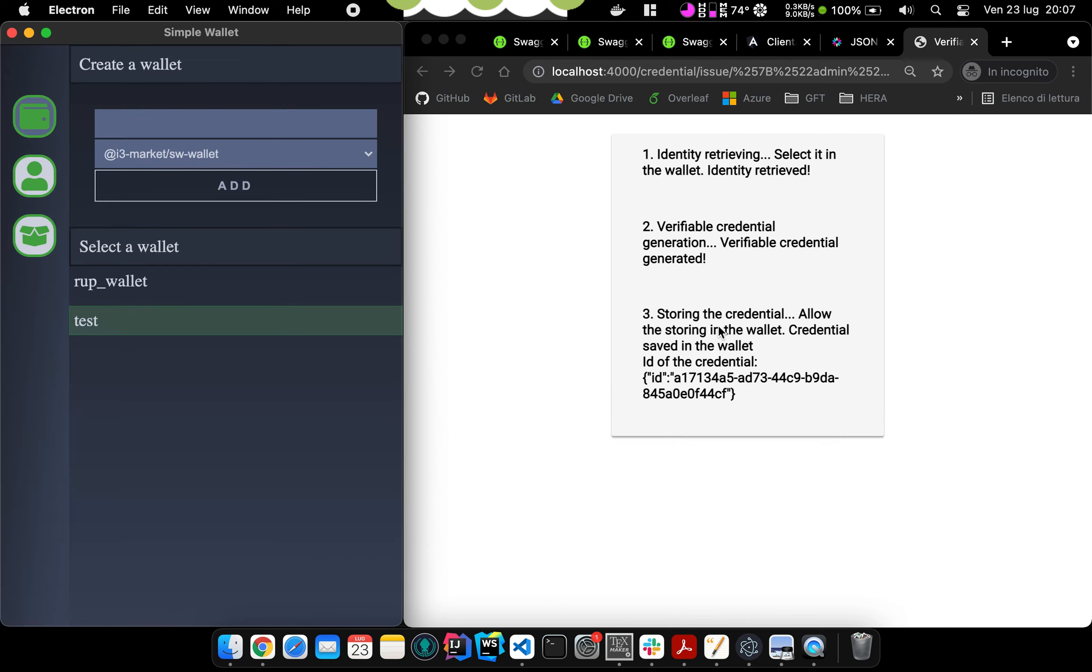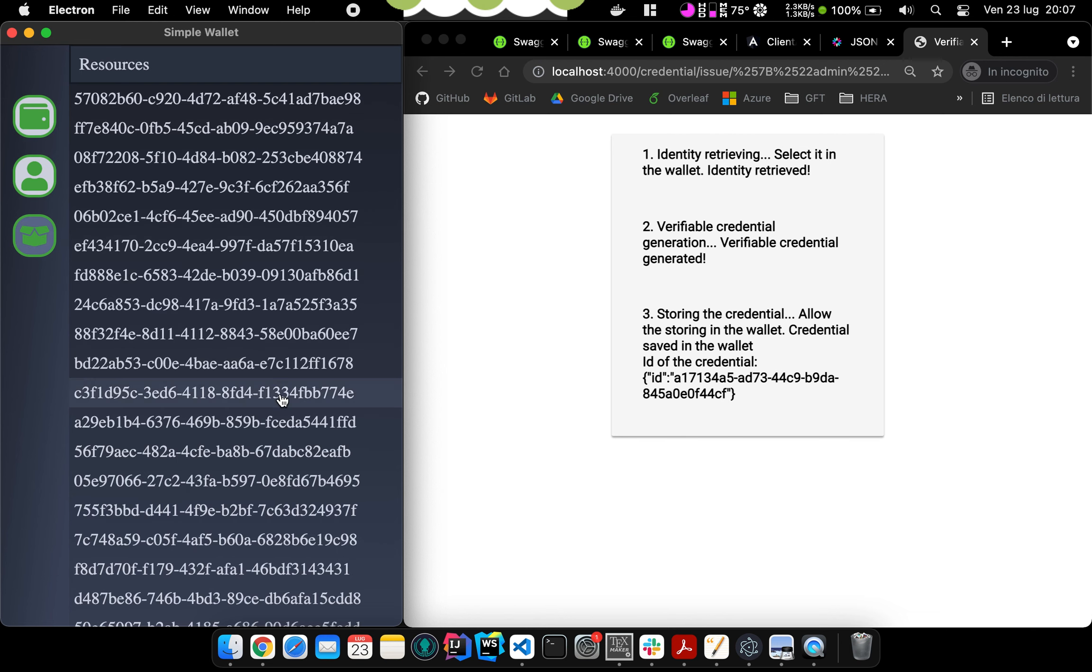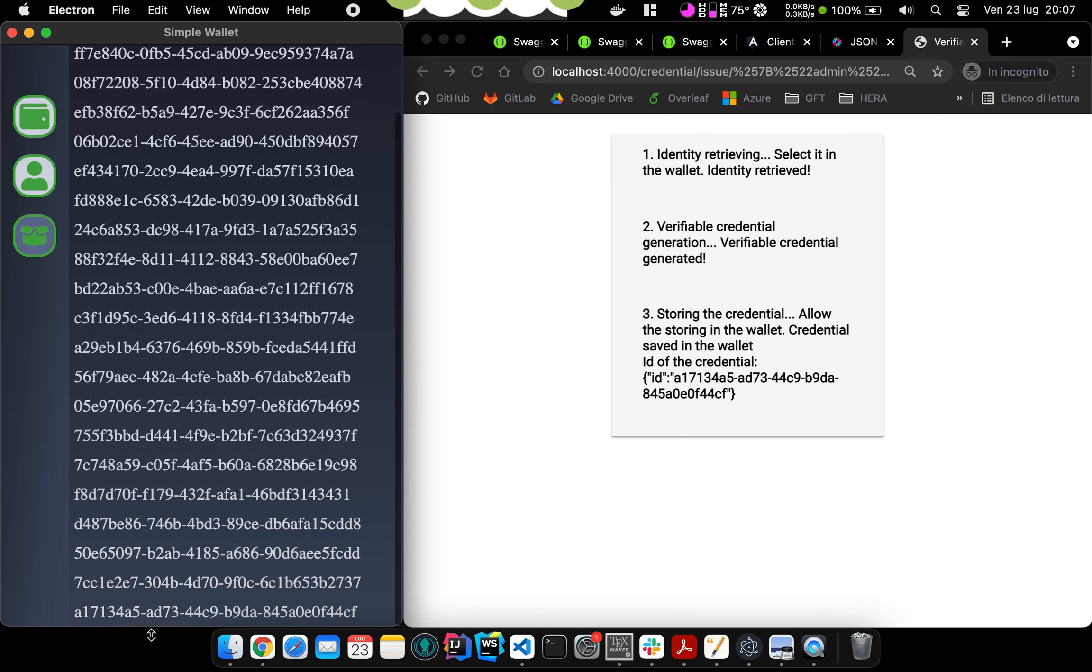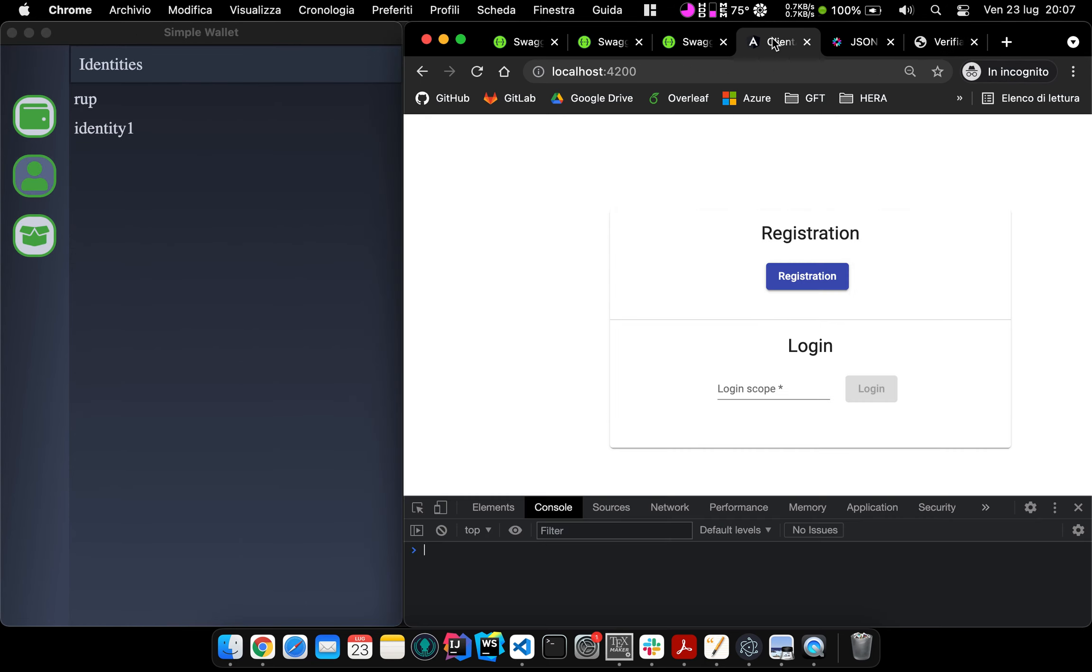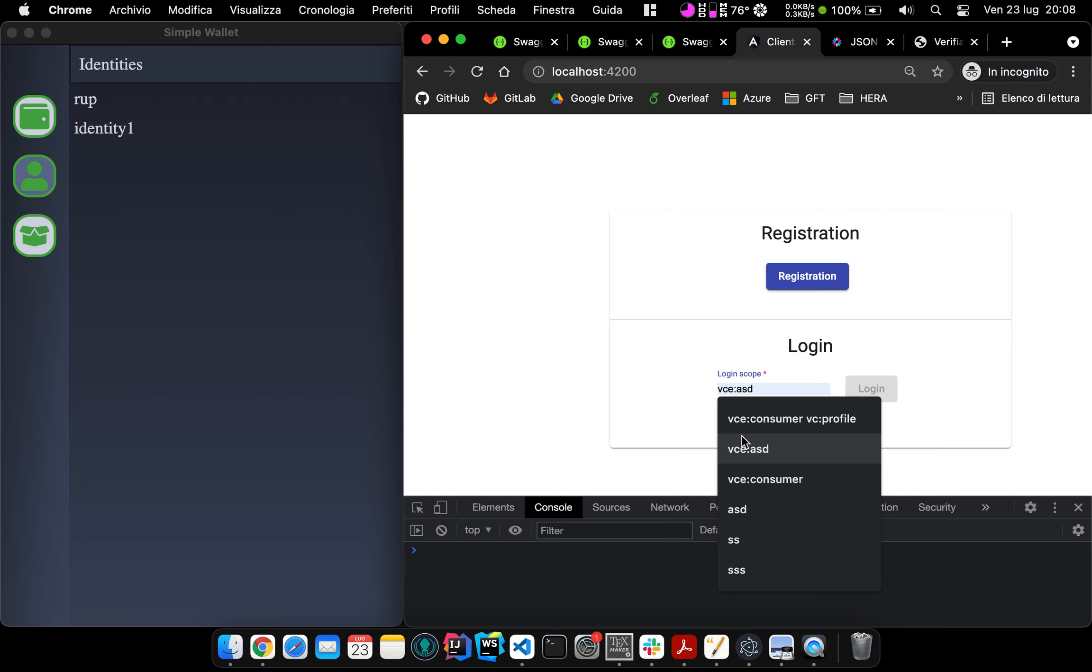Once the credential is stored, we get the ID that is the last one here. Once the credential is saved in the wallet, we can use it in the login with the OpenID Connect provider.